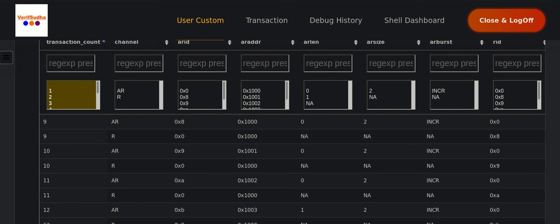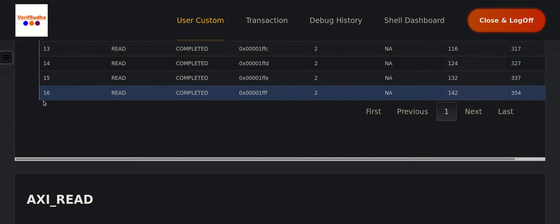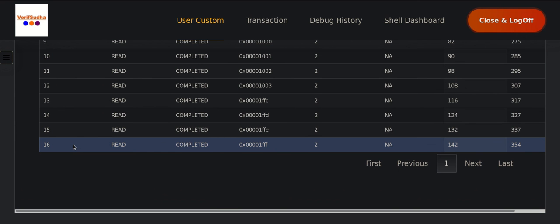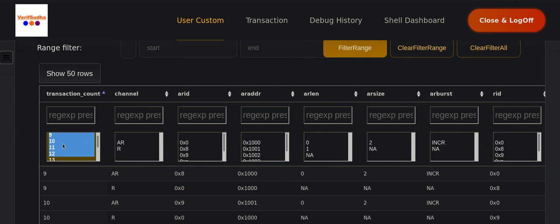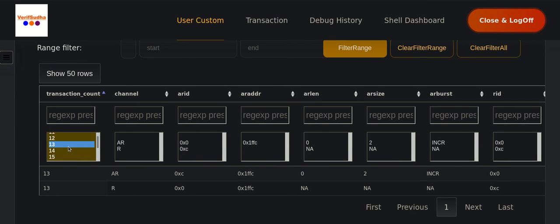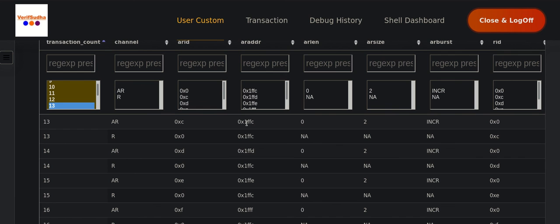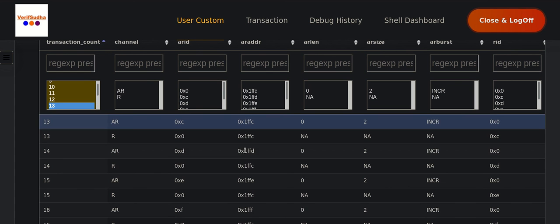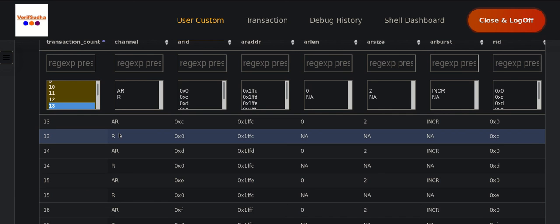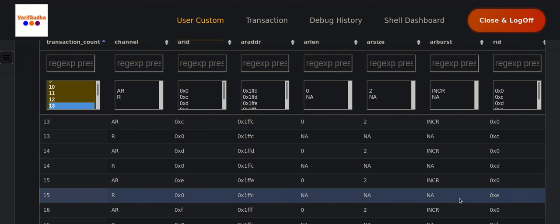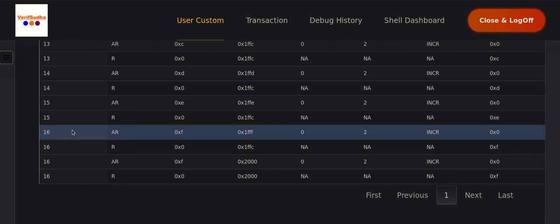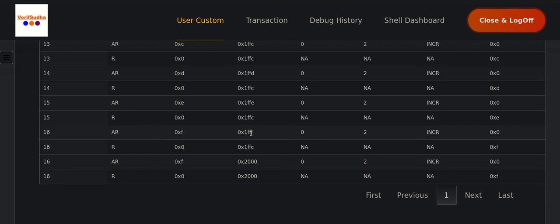Next, we will analyze how accesses execute for the last four reads, transactions 13 to 16. Transactions 13 to 15 — addresses 1FFC, 1FFD, and 1FFE — follow a very similar pattern to what we saw earlier, using the appropriate byte lanes that keep shifting. We will focus more closely on transaction 16, where we cross the 4KB boundary.